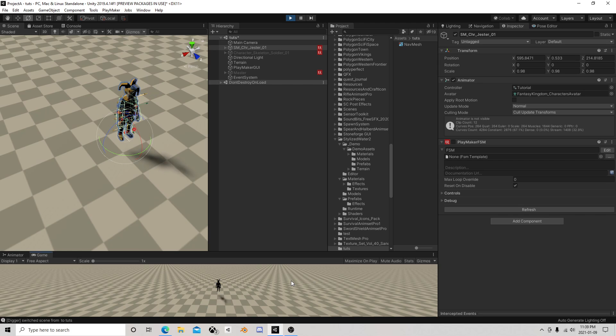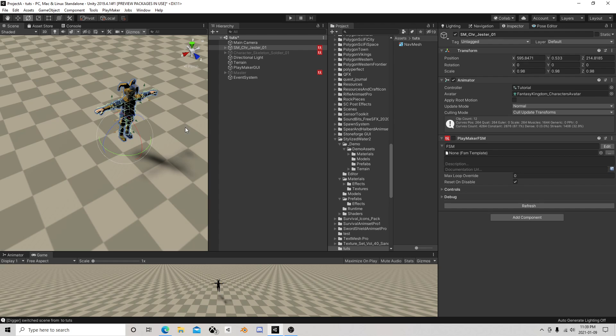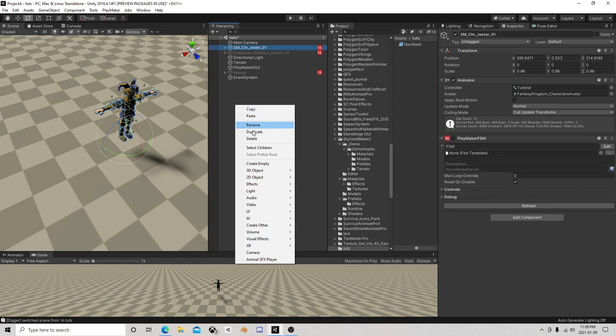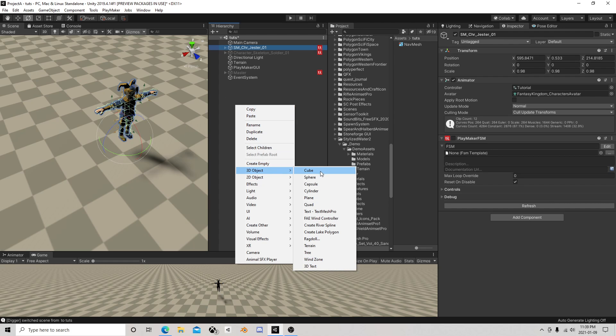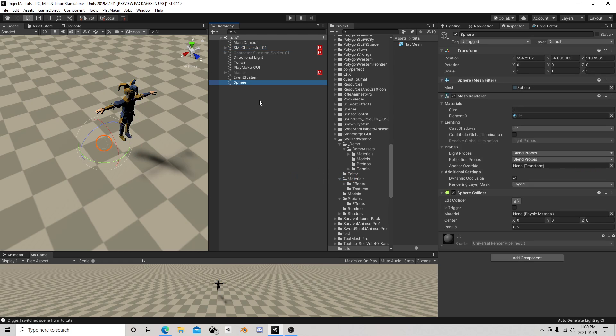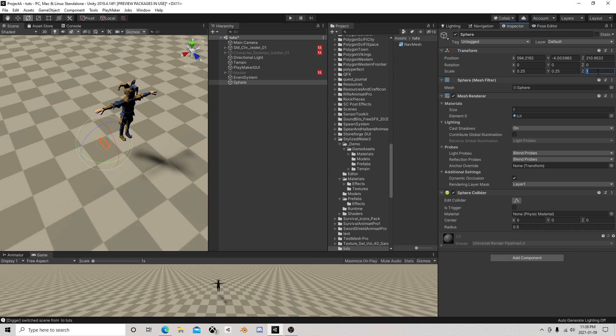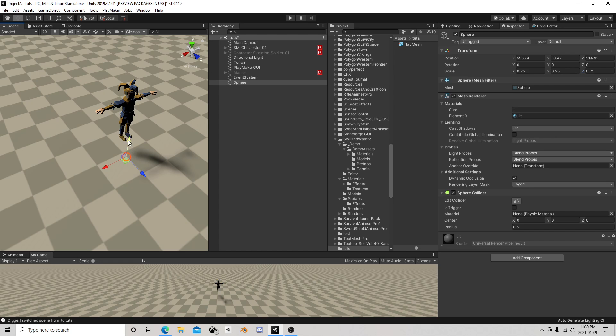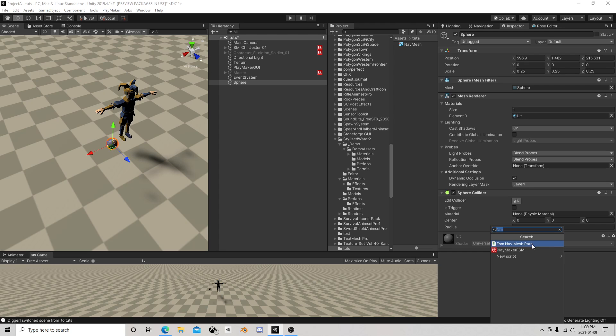So first we need a projectile, so let's just create a sphere. I'll scale it down. I find it easiest for movement to put the movement onto this projectile itself.